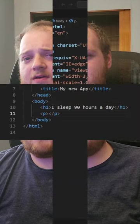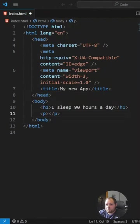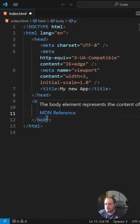At some point or another you're going to need filler text for your applications and there's no easier way to do it than with VS Code. The easiest way to create filler text is with lorem ipsum and VS Code has it built right in.